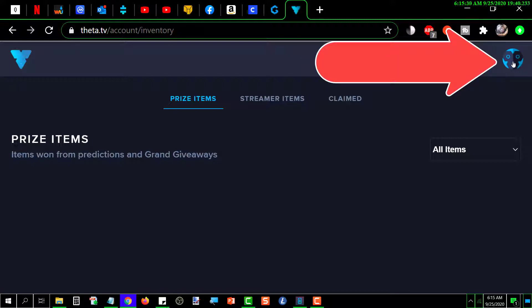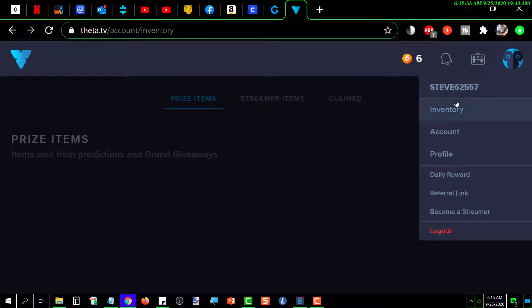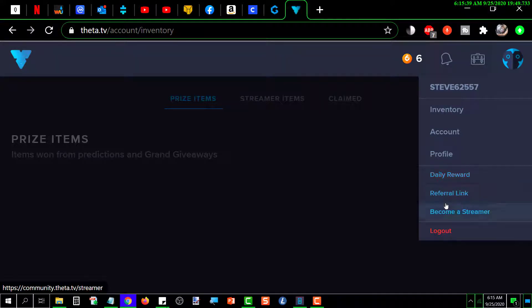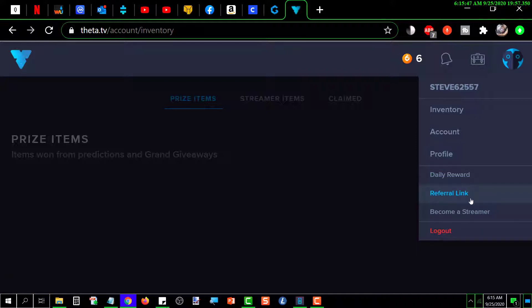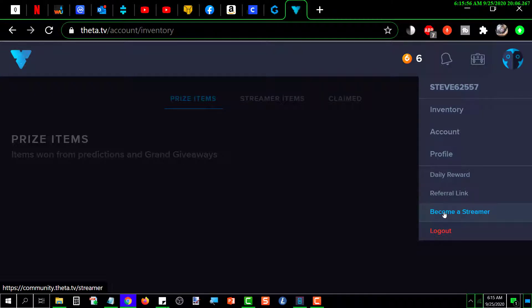This icon drops down a menu with different options. I can look at my profile, Daily Rewards — another way to get some TFUEL by doing certain things — Referral Links, and Become a Streamer. If I want to open a channel, it assigns me a channel ID and then I can stream video content and be one of the streamers on the platform. I haven't done that yet and don't intend to, but maybe somewhere down the road.